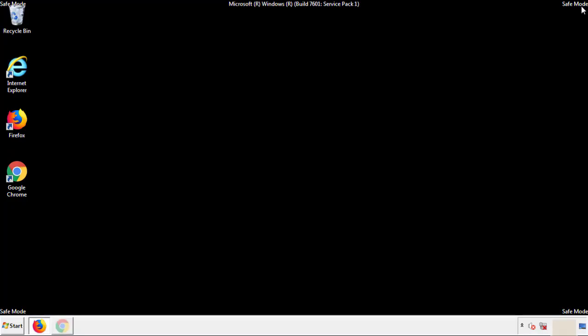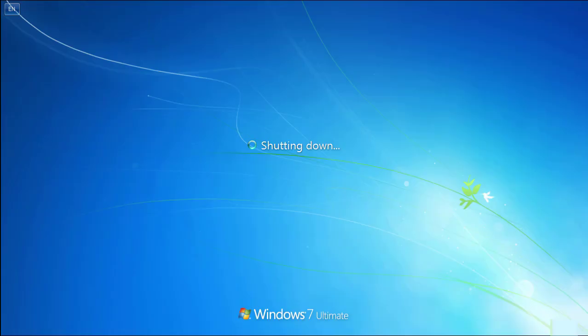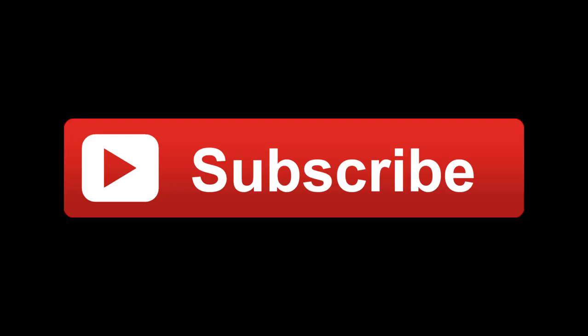All we have to do now is restart the computer and make sure we got rid of the adware. If this video was helpful, please press the like button or subscribe to our channel.